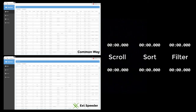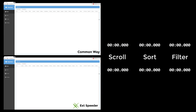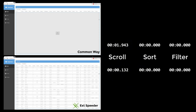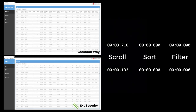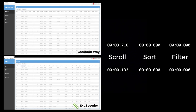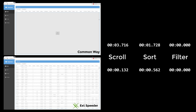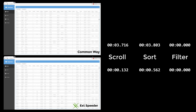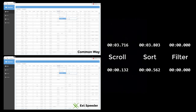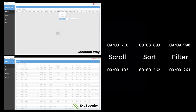We will start scrolling in the grid. Now we will sort the grid by last name, and finally we will filter the grid for organizations ending with ".ink".